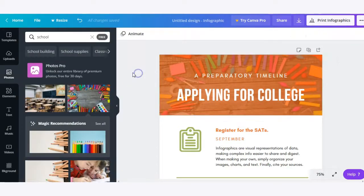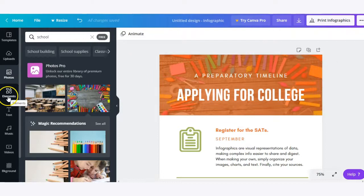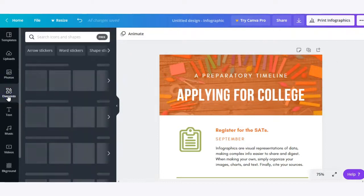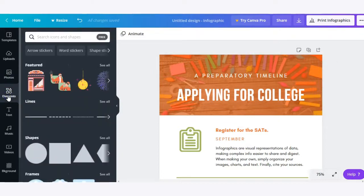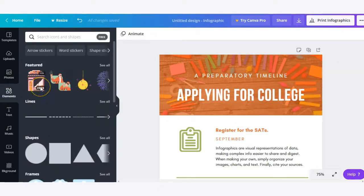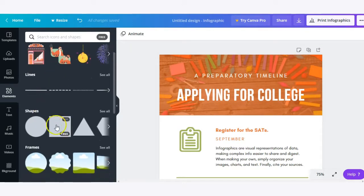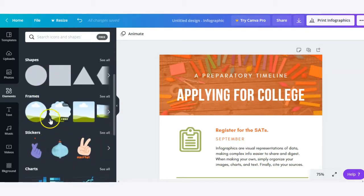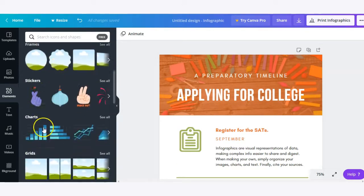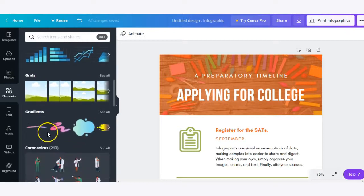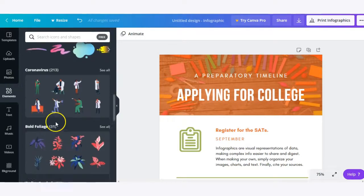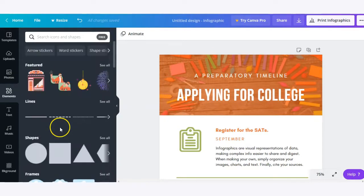So now that we've looked at photos, the next object here is elements. Elements refers to kind of a catch-all term. So we have lines, shapes, frames, stickers, charts, grids, gradients, and so much more.